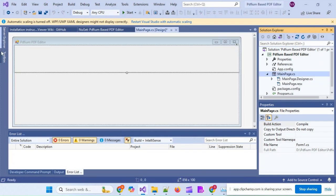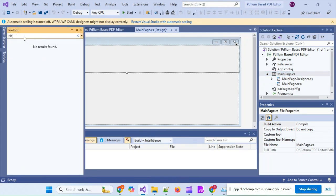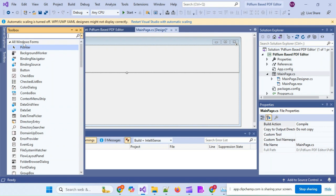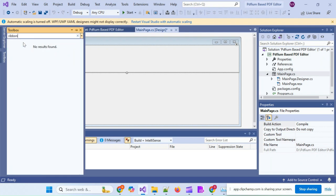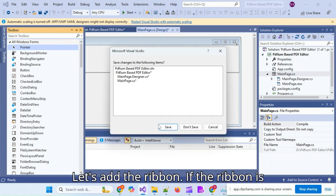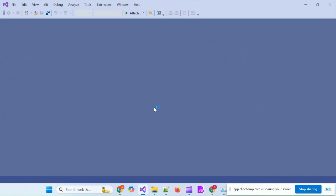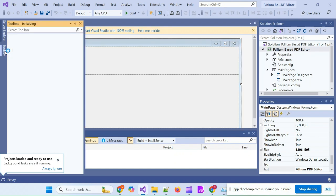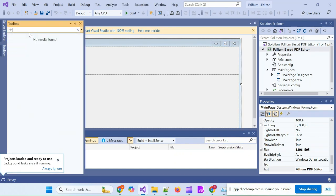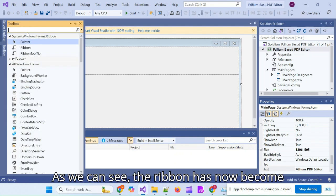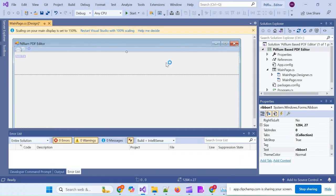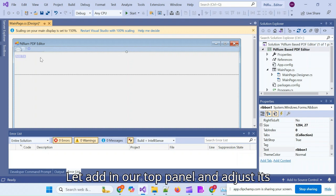Let's rename it to MainForm. Let's add the ribbon. If the ribbon is not visible in the Toolbar, please restart Visual Studio. As we can see, the ribbon has now become visible in the Toolbar. Let's add it to our top panel and adjust its look slightly.